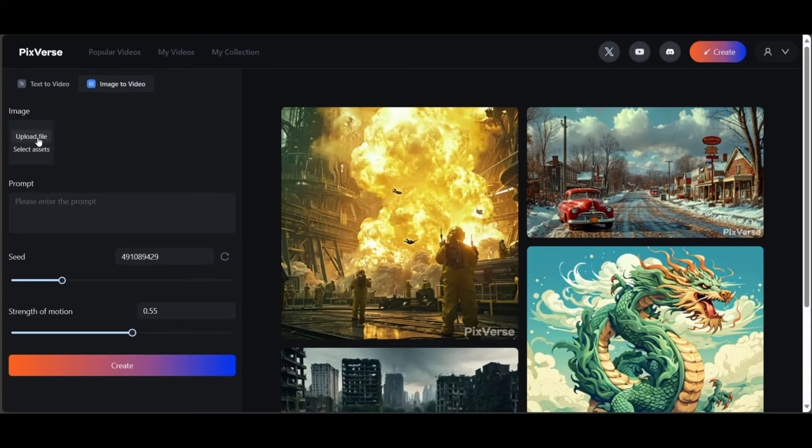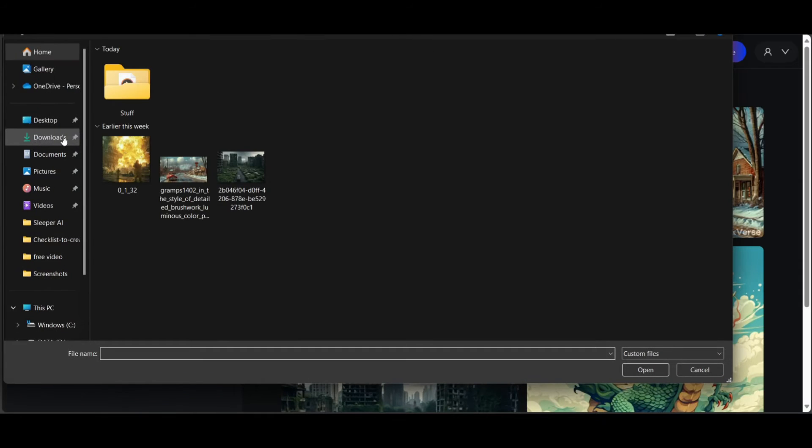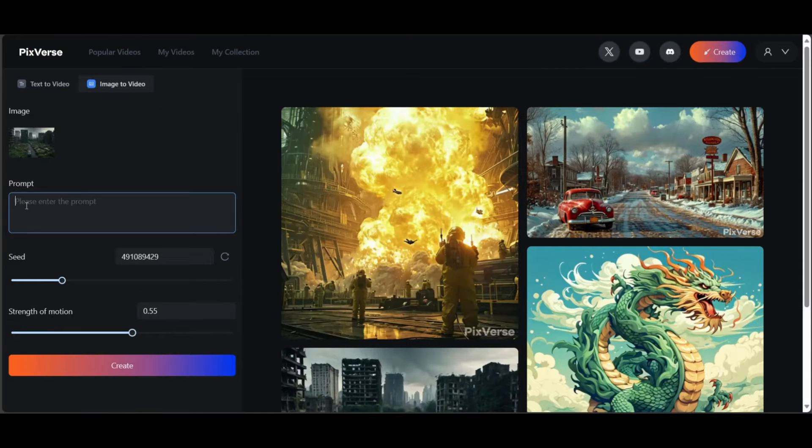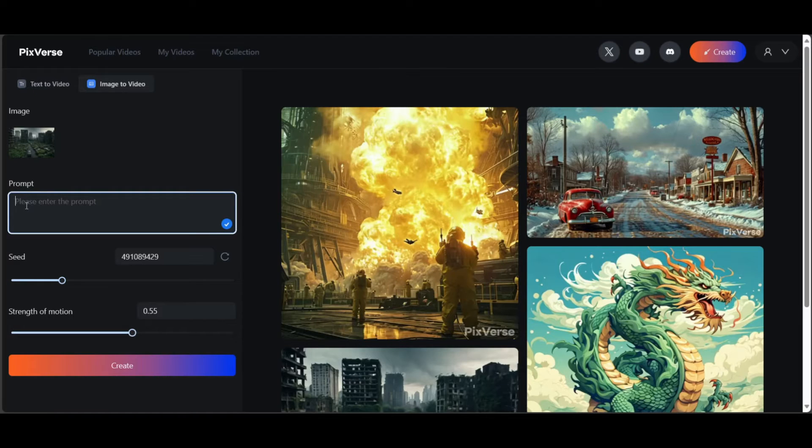Click Upload File and choose a high-quality image. By the way, you can reuse previously uploaded images by clicking Select Assets. This is helpful for longer stories.